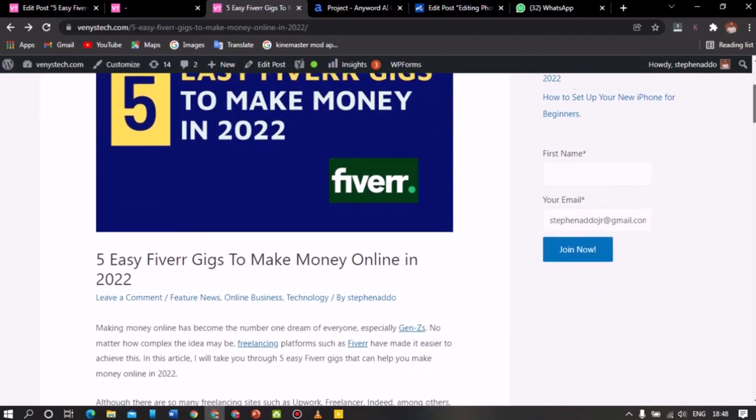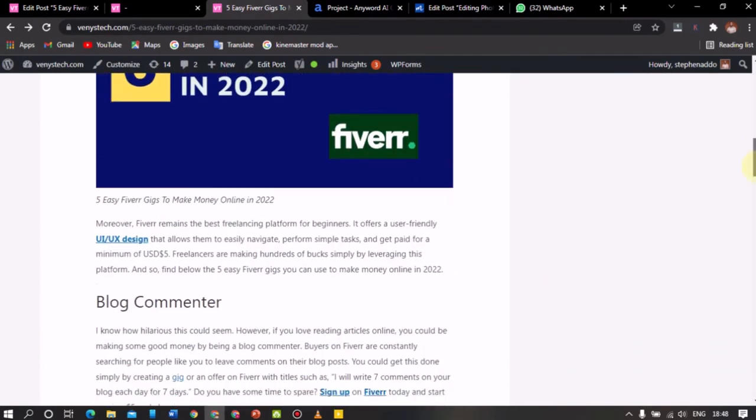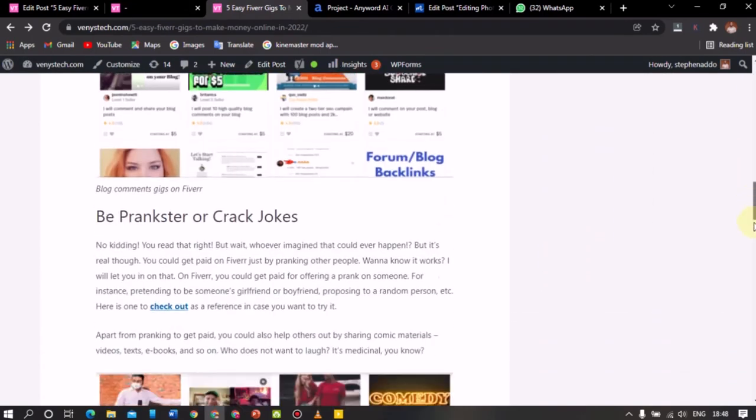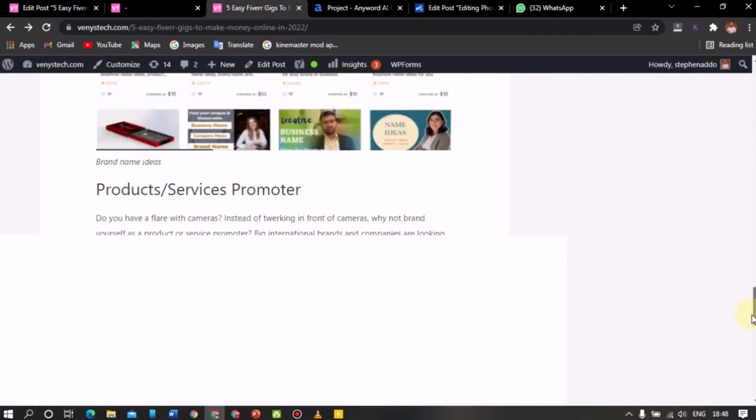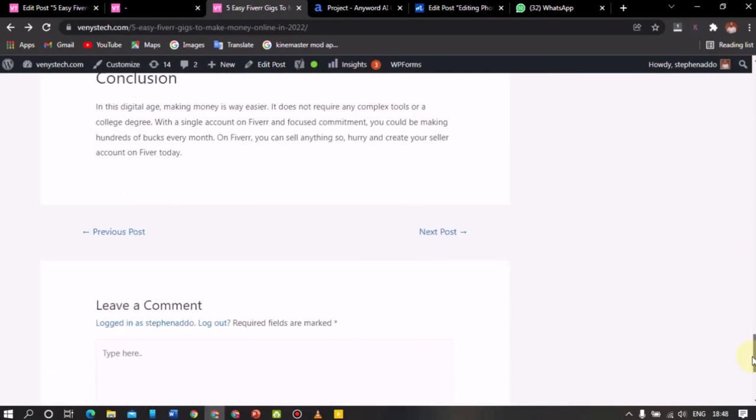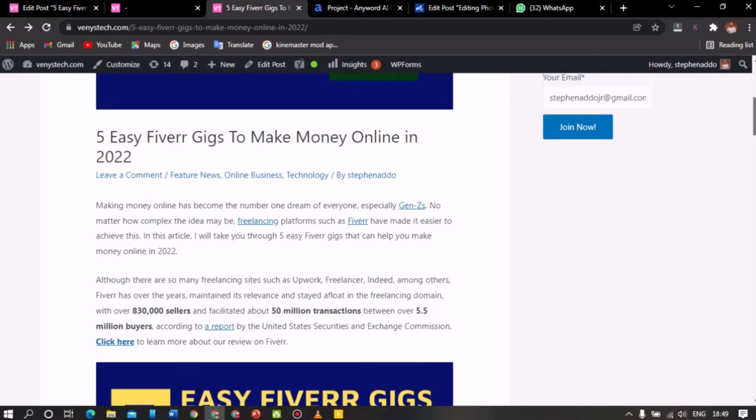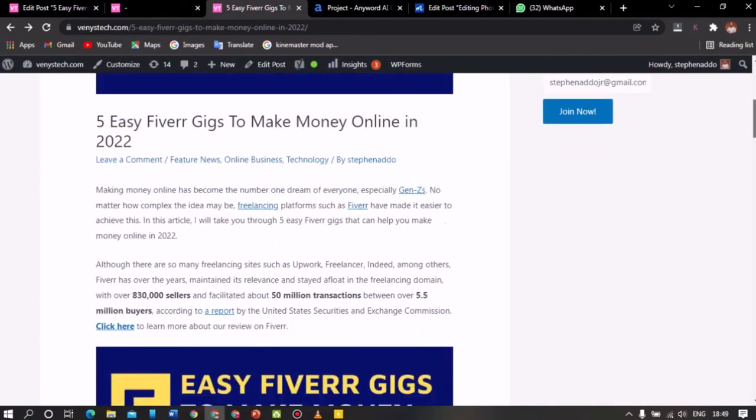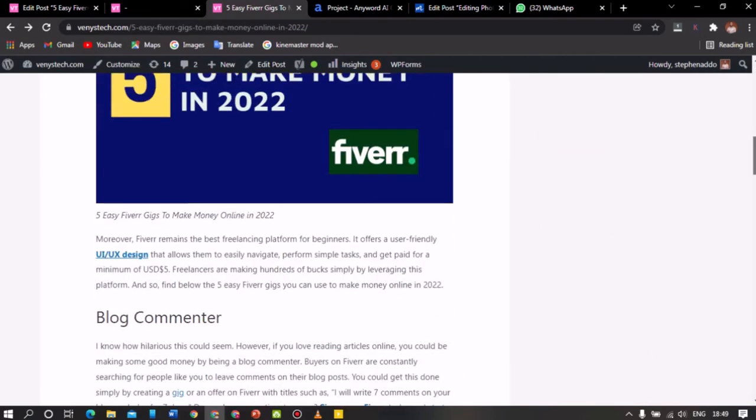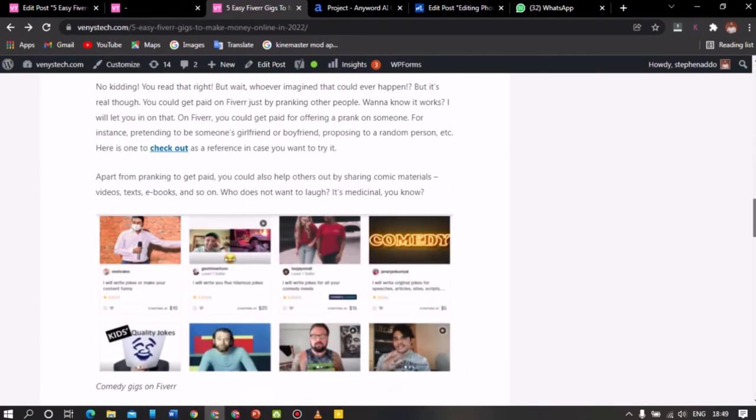So I talk about different Fiverr gigs that anybody could create. And in this particular article I added some outgoing links or some backlinks and some internal links. So I'm going to show you how I did that. Within just a few minutes I'm going to be showing you how I did it.